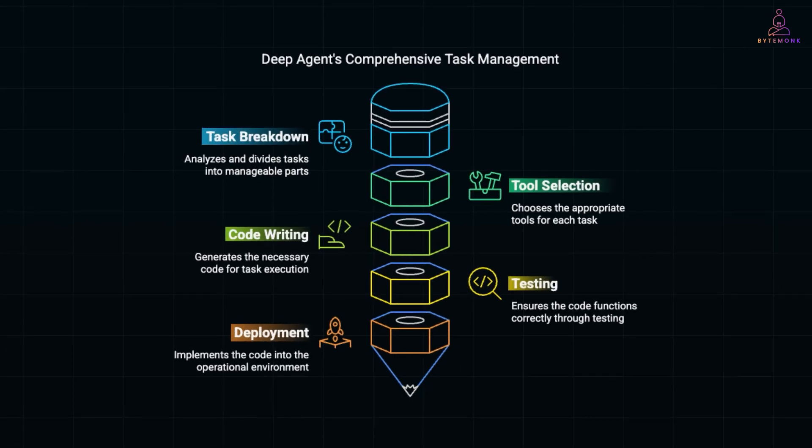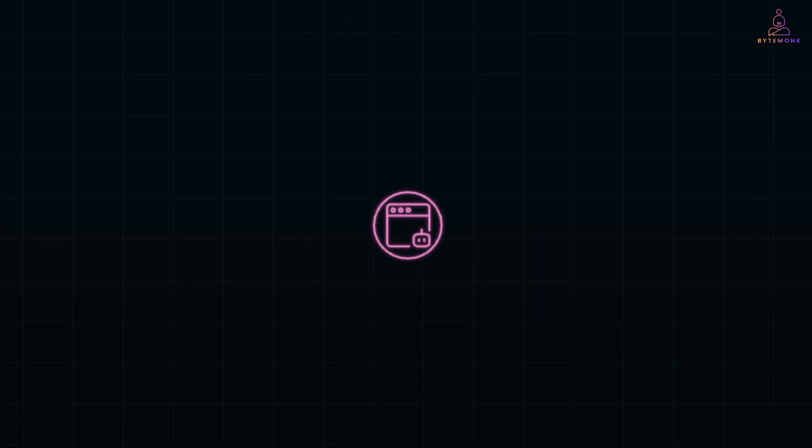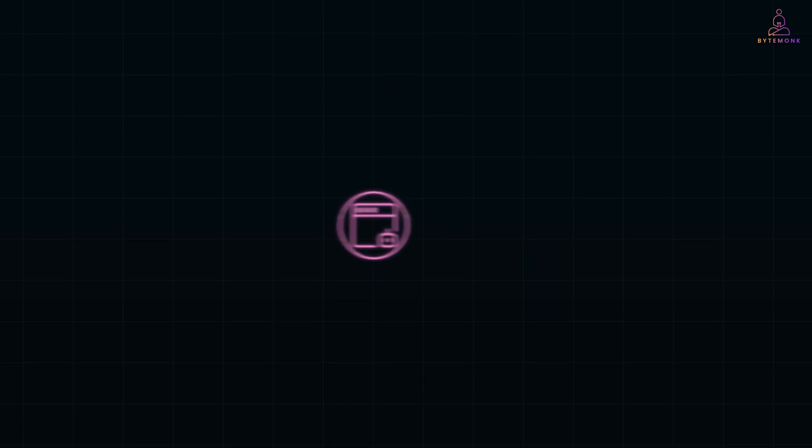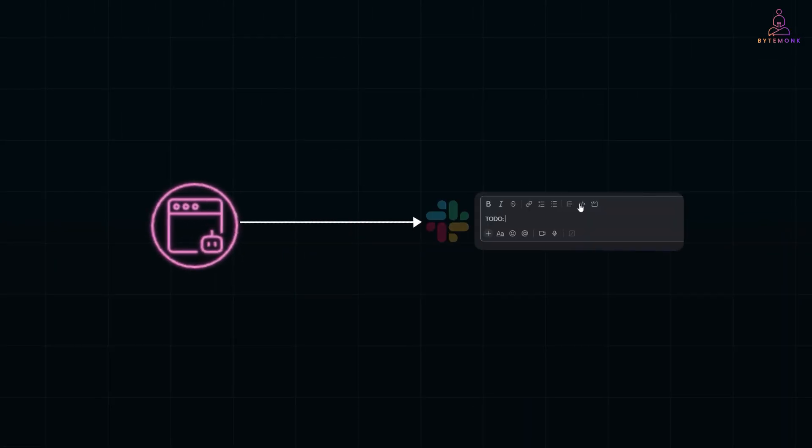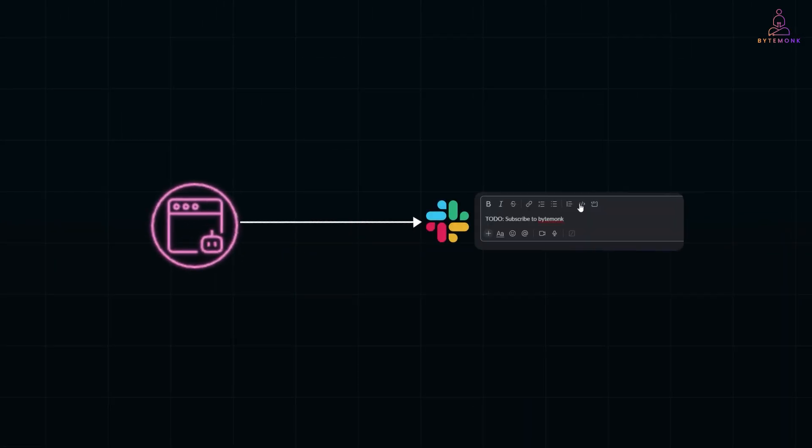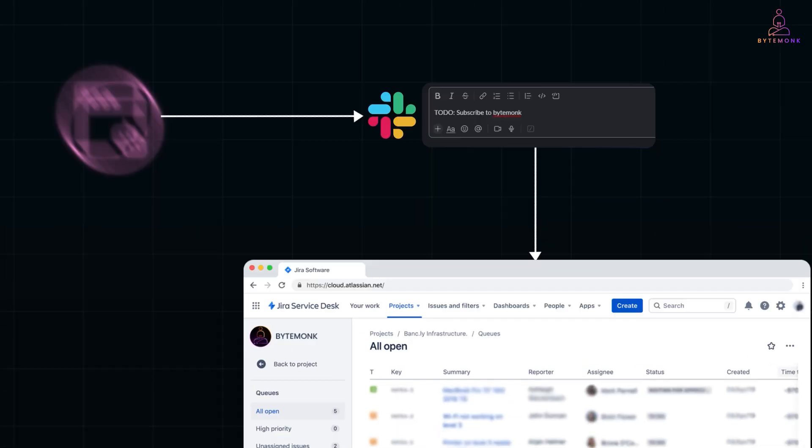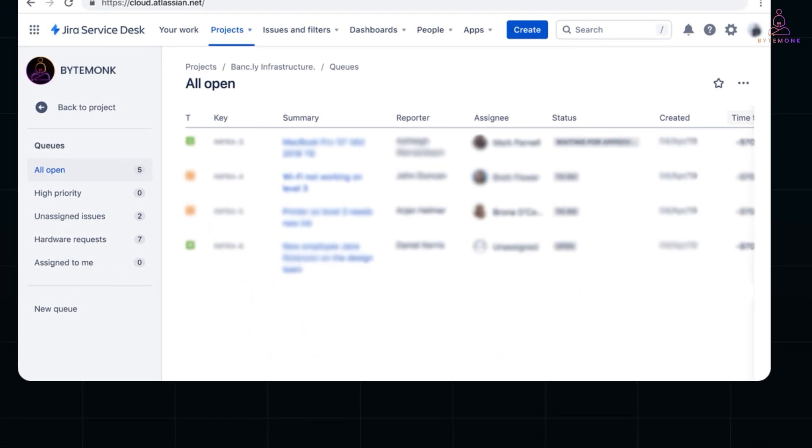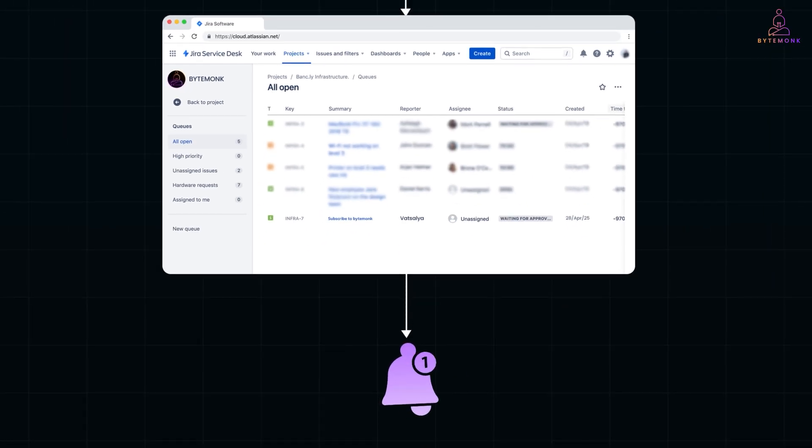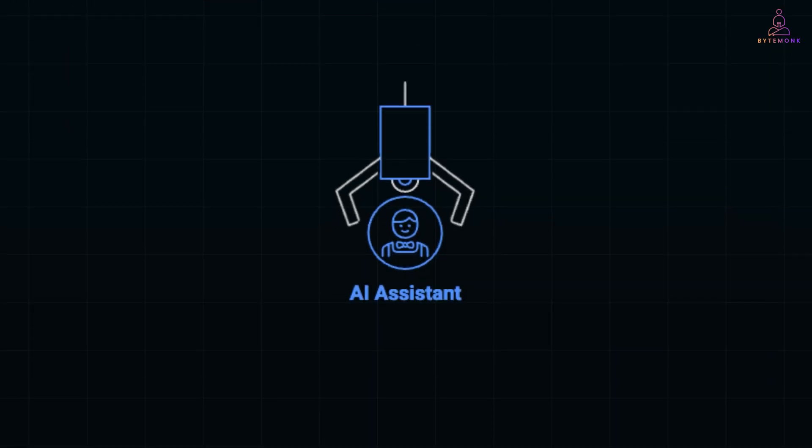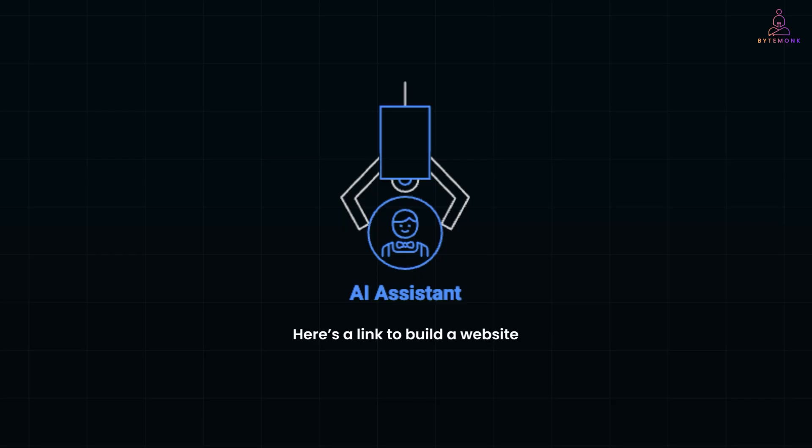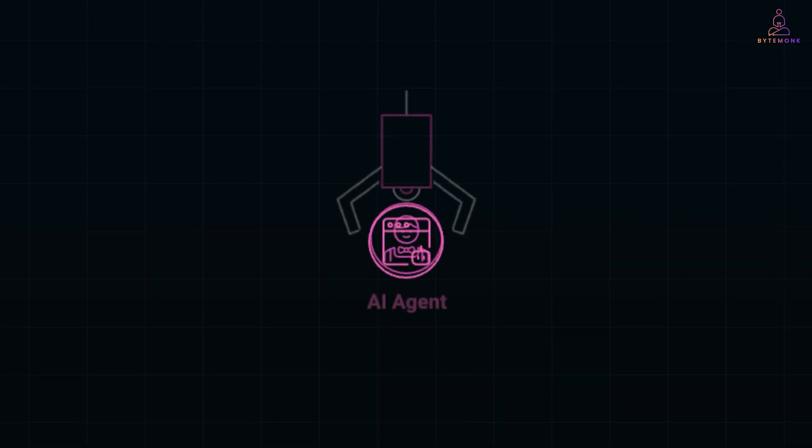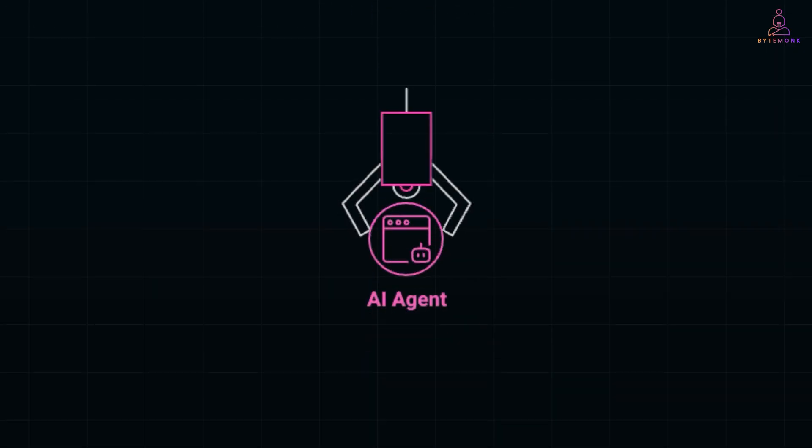Or let's say you want to clean up your team's Jira board. An assistant might create one ticket for you. An agent like Deep Agent, it goes into Slack, finds any messages with to-dos, opens matching Jira tickets, assigns them based on roles, and also sets up alerts. So while an assistant says, here's the link to build a website, Deep Agent says, got it, I'll build and deploy that site for you. See the difference?